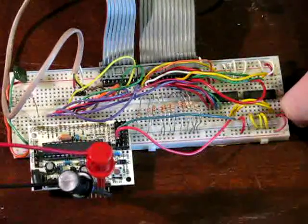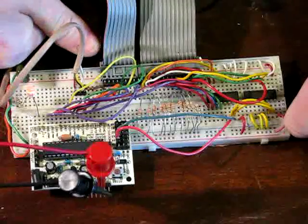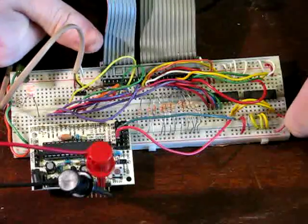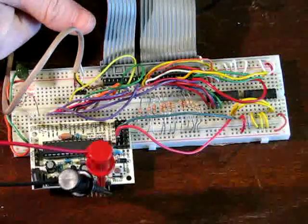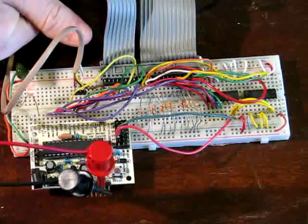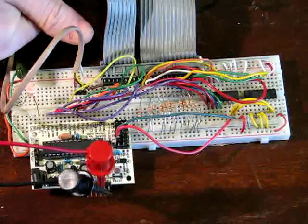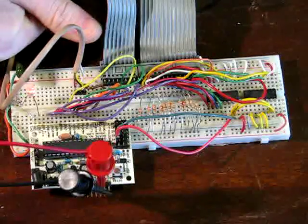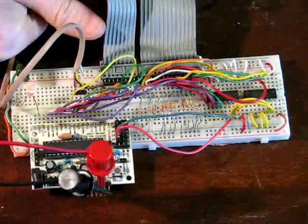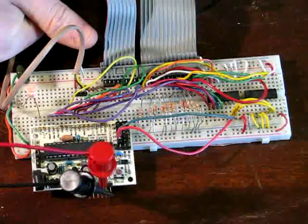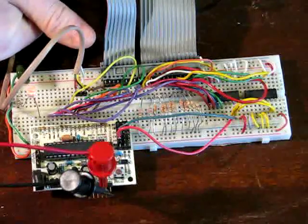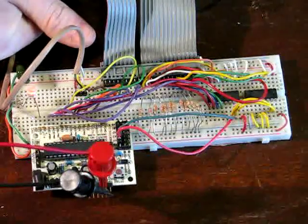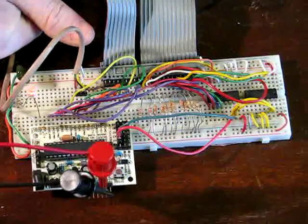And basically what I do is in the software I turn a row select line on, which selects one bank of keys, and then I read back which keys are down, because basically I'm supplying power and then I'm reading back which ones have power. And then I move to the next line, or the next octave, and then the next octave, and then the next octave.